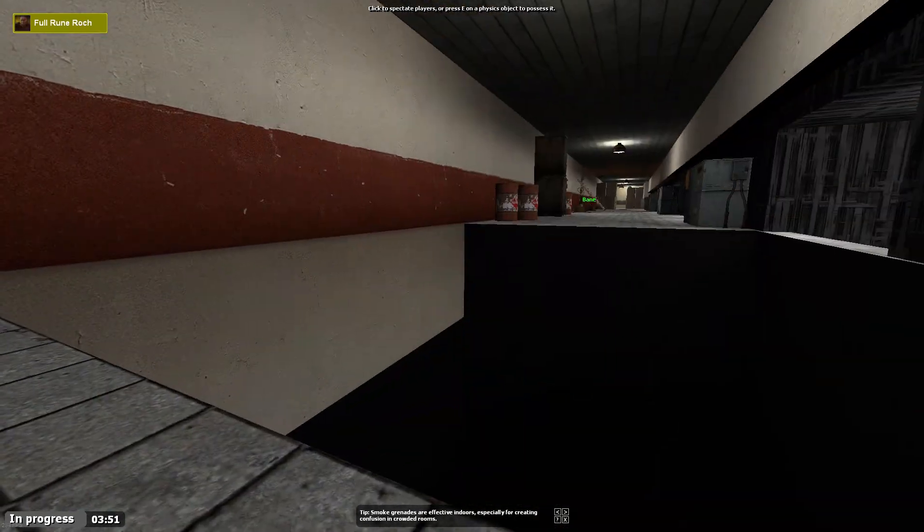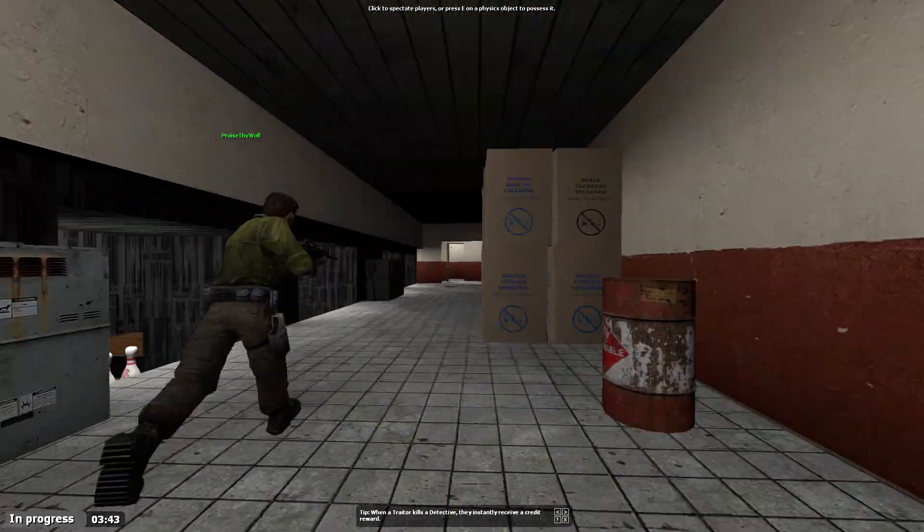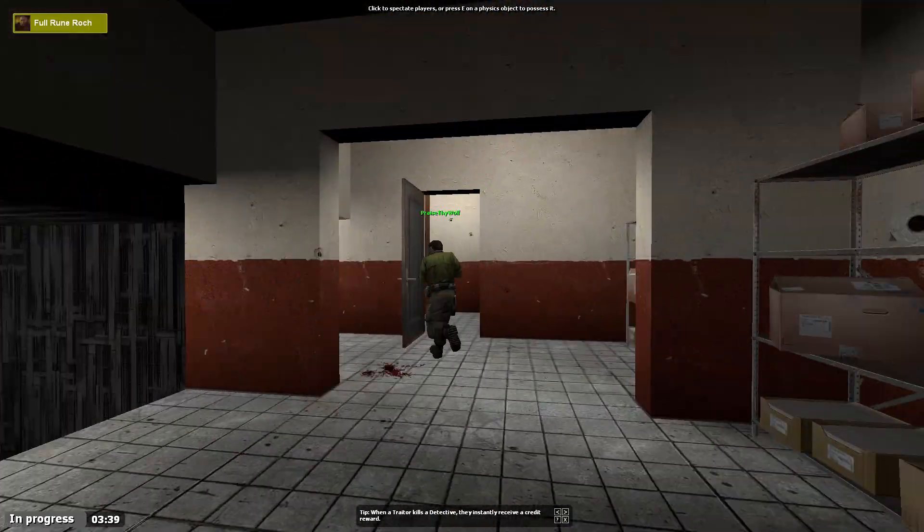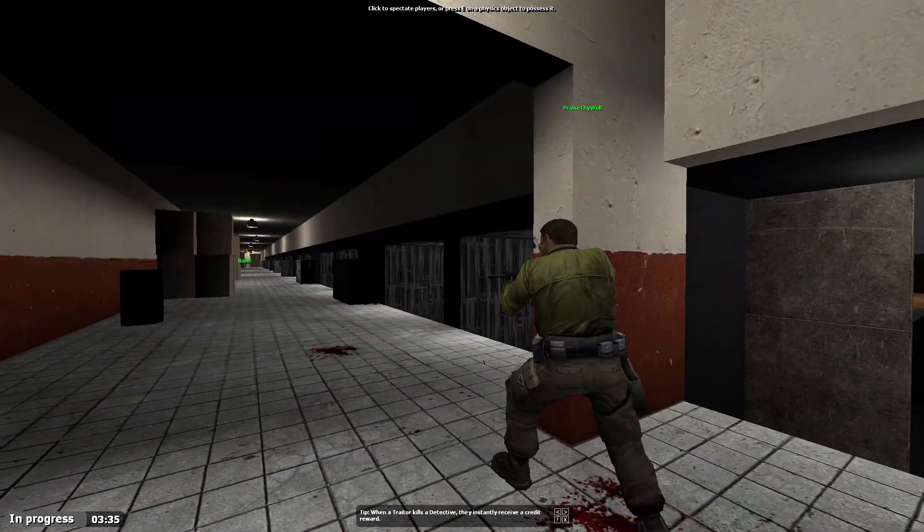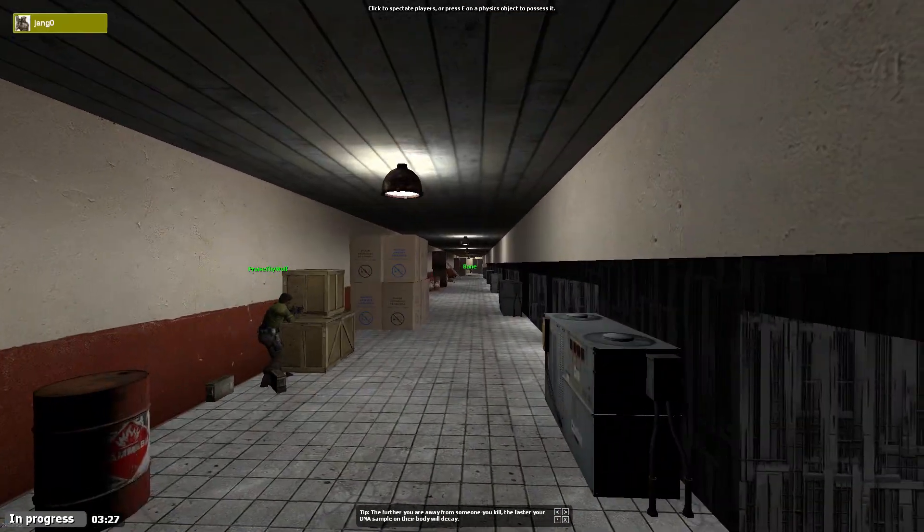Here comes Tony, trying to fire his SMG down the entire corridor. Oh my dear god.